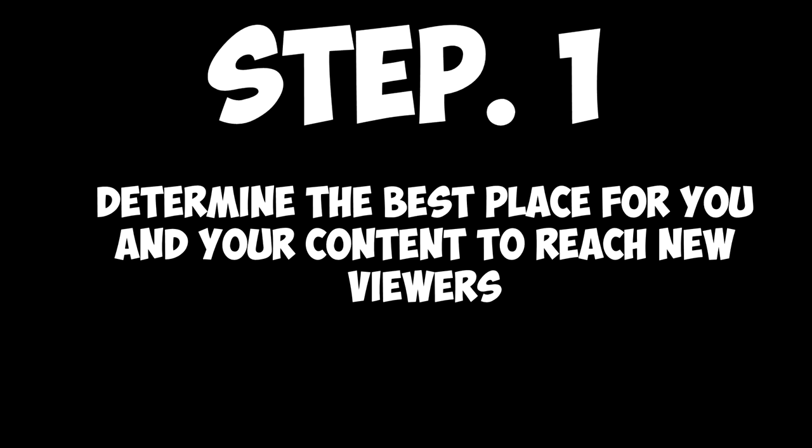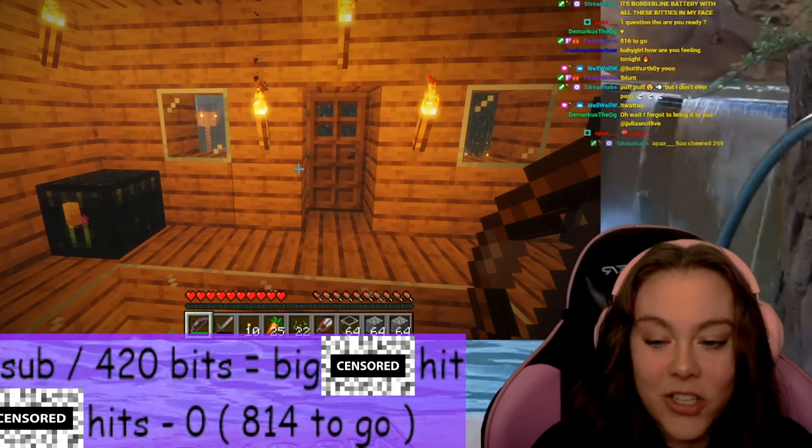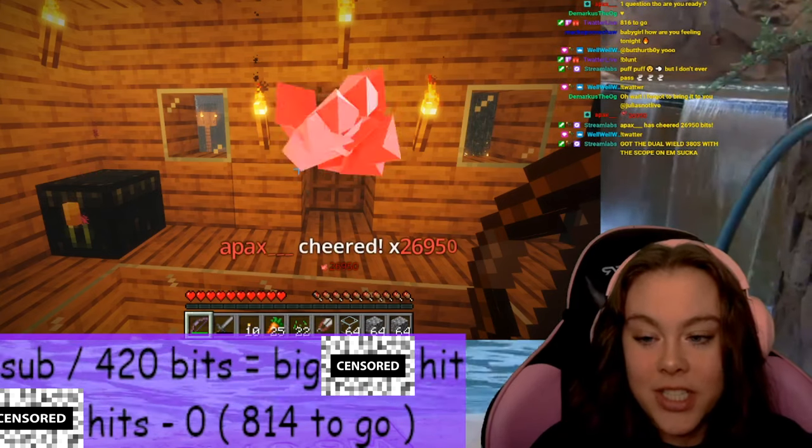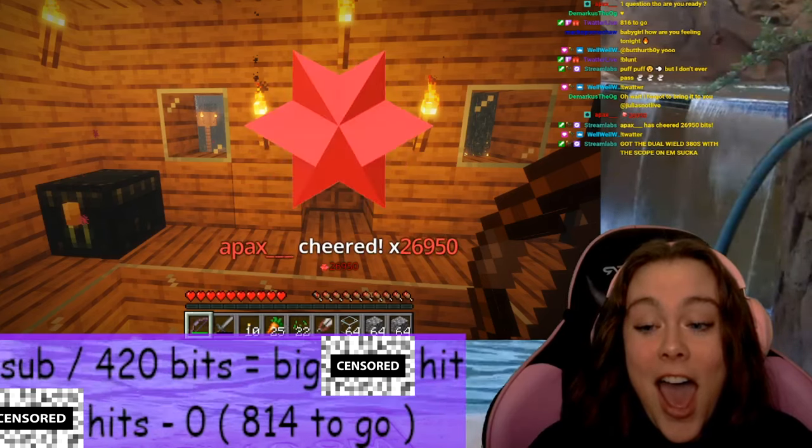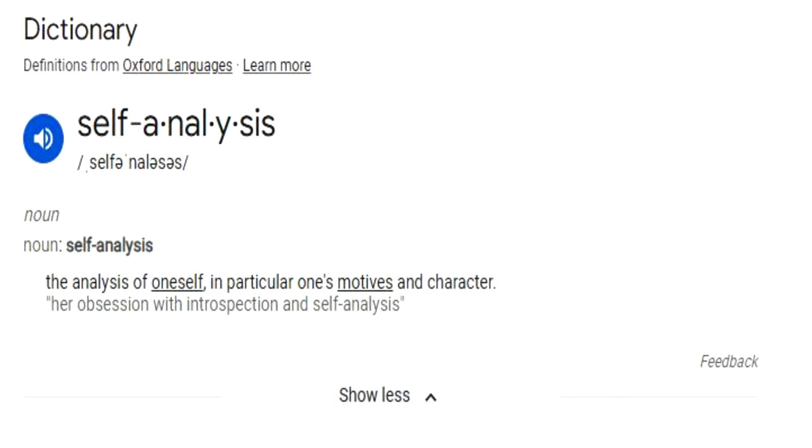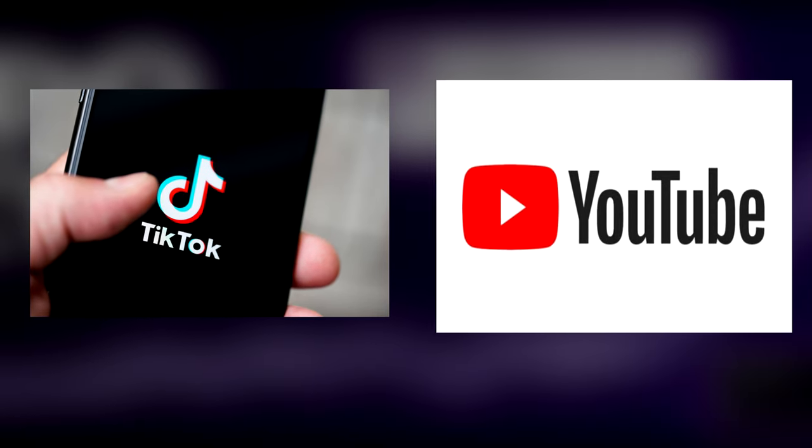Your first step is realizing where you're going to be reaching these new viewers. As a streamer, you basically have two ways of putting yourself in front of new potential viewers. Both are extremely effective, but I would self-analyze and determine which one is better for you to focus on.